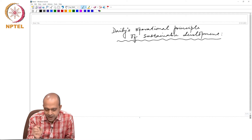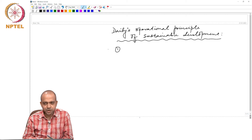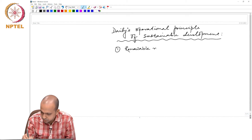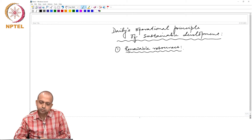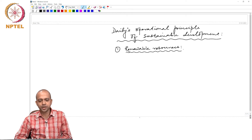If we pose that question, then there are three ways by which we are disturbing the environment. The first is by extracting renewable resources. For renewable resources, what Daly said is that our rate of extraction — the growth rate of extraction — should be lower than the growth rate of the renewable resource.